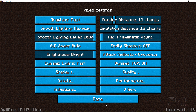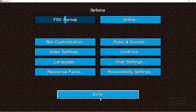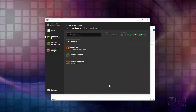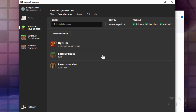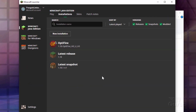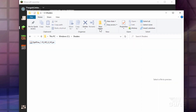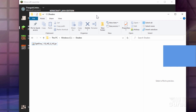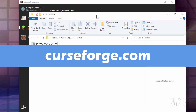Let's go back, click done a few times, and quit the game. We actually need the launcher running when we download our shaders, but we'll put them in the shaders folder first. Let's go ahead and download a couple of shaders. The first place we're going to is curseforge.com.